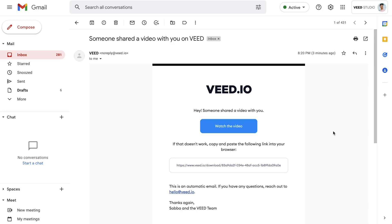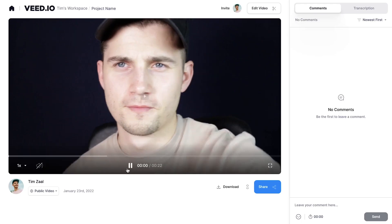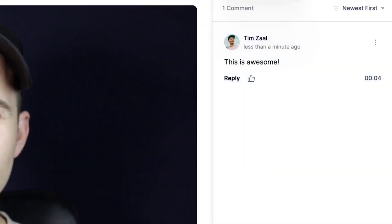As you can see on the screen, I just got an email from VEED saying that somebody shared a video with me. You get this email, simply click on 'Watch the video,' and that's it. The viewer can easily watch back the video, and they can even leave a comment — it timestamps the comment to a specific part of the video.